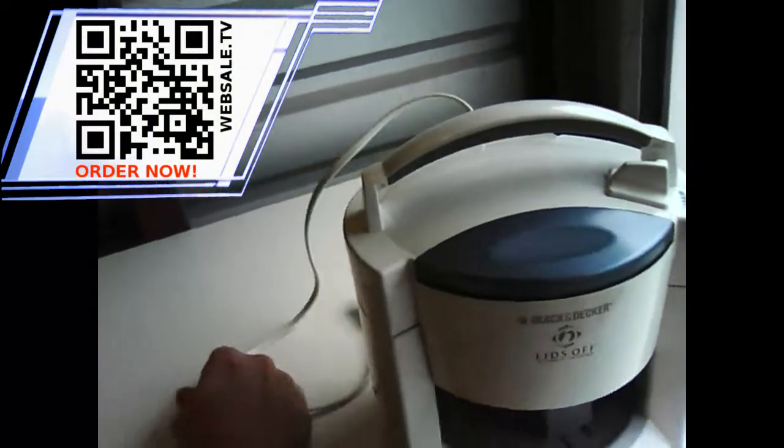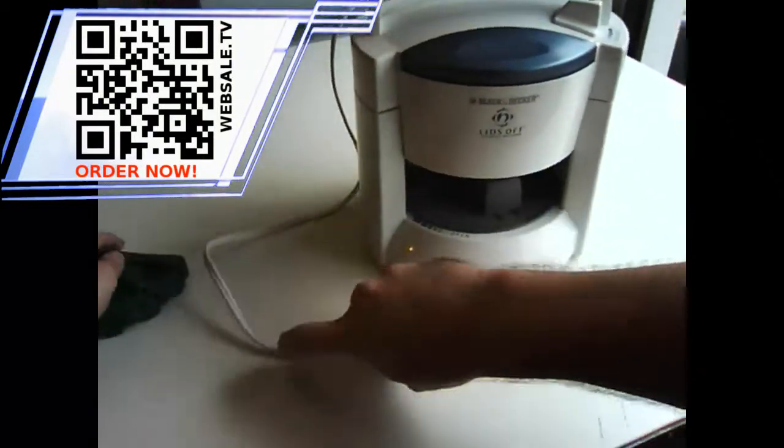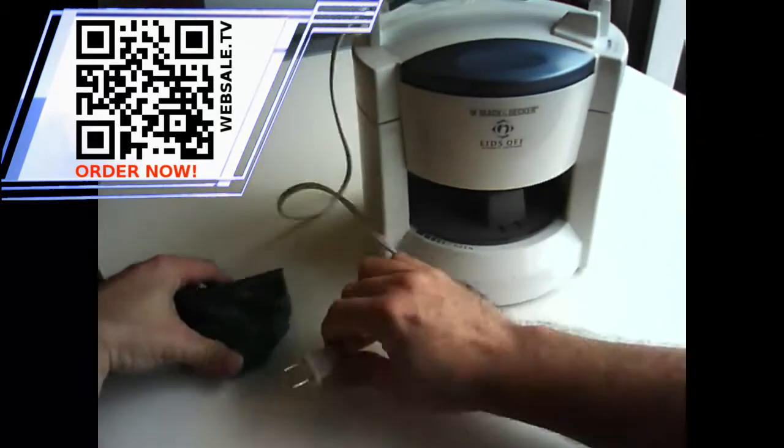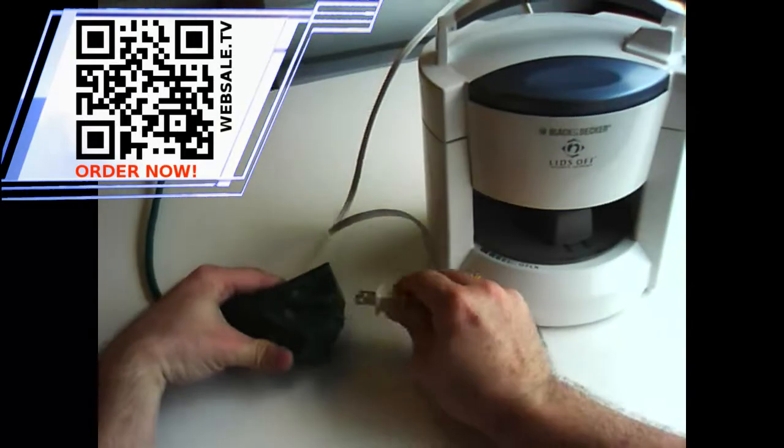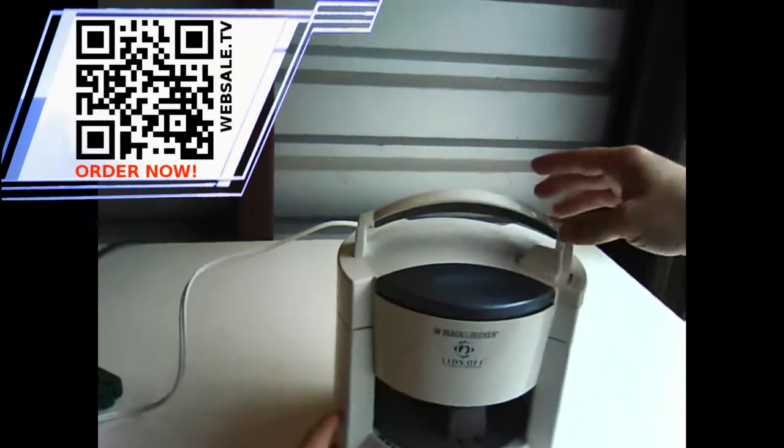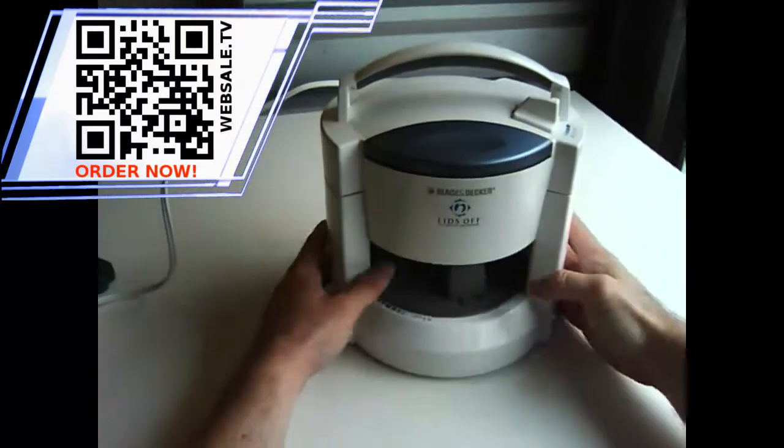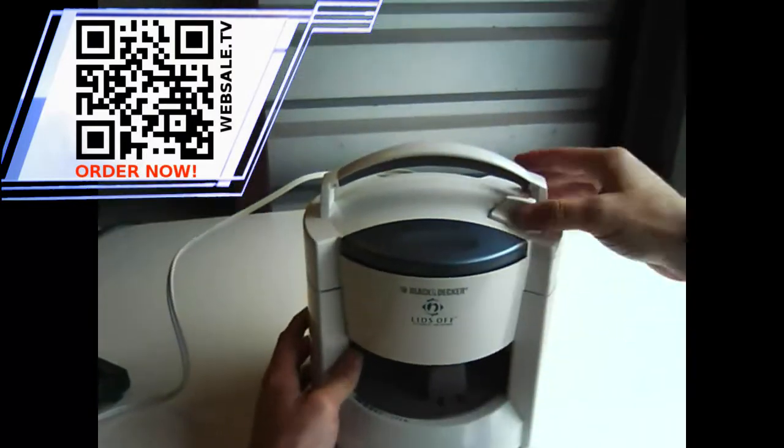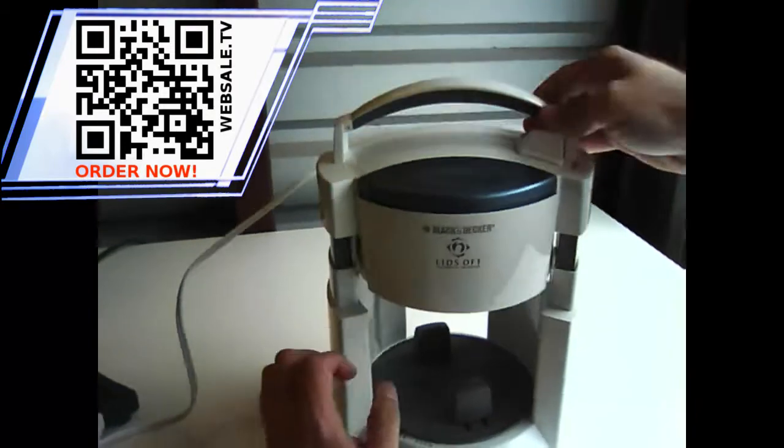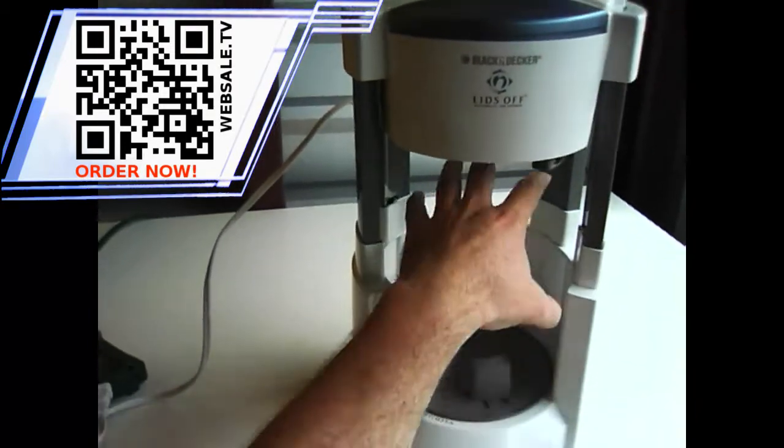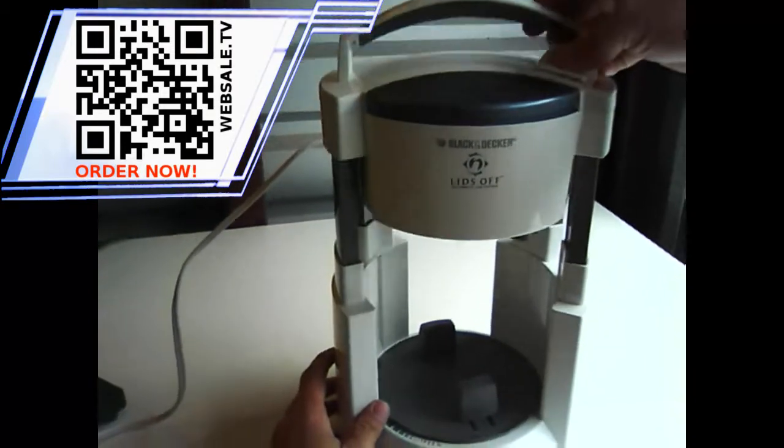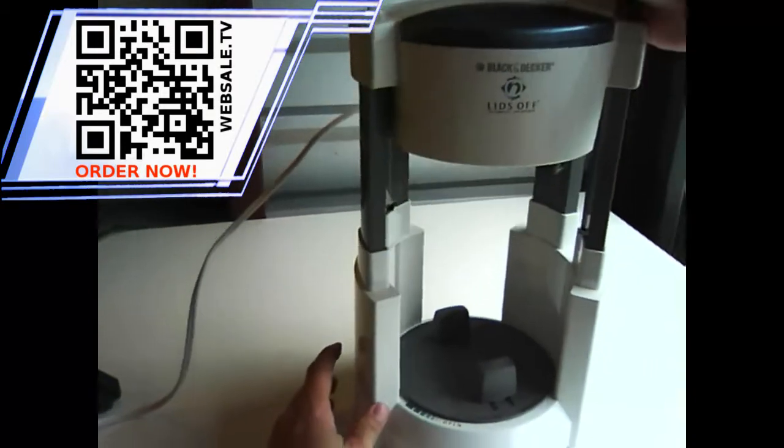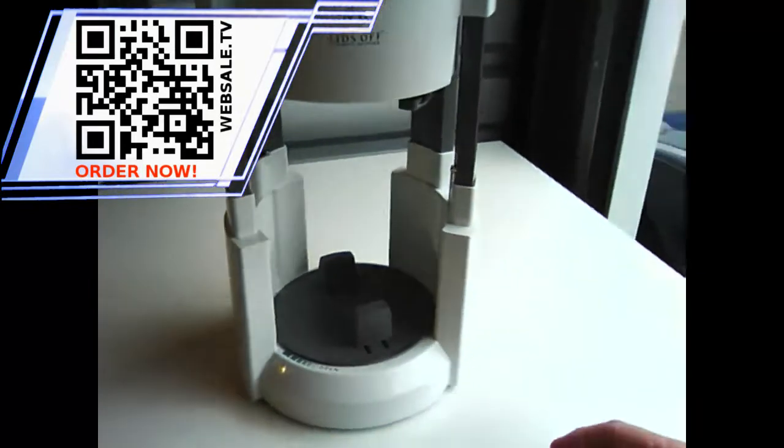So, let's go ahead and plug this in. Alright, so the way to operate this is it has a release lever here. It allows you to adjust to the height of the jar. Alright, so let me get a jar.